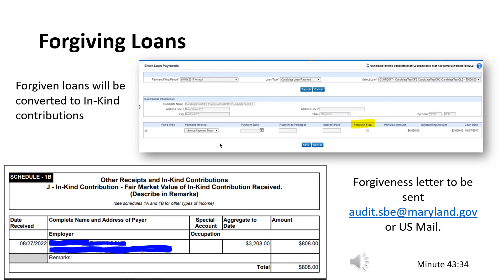The committee can send a copy of the loan forgiveness letter by email to audit.sbe@maryland.gov or mail to the Maryland State Board of Elections, 151 West Street, Suite 200, Annapolis, Maryland 21401. Review the Forgiving a Candidate Loan chapter of the MD Chris overview video, which begins at minute marker 43:34.